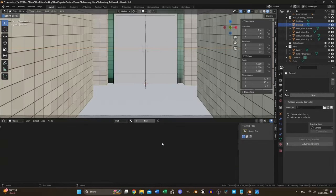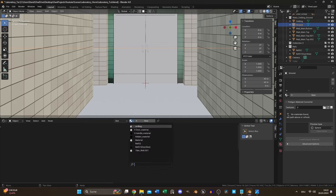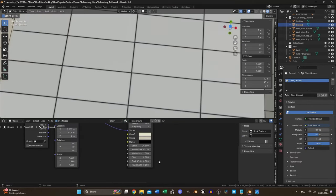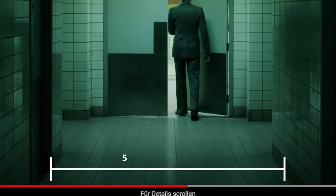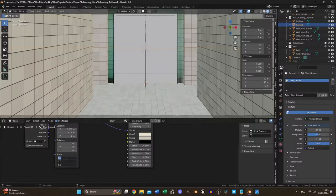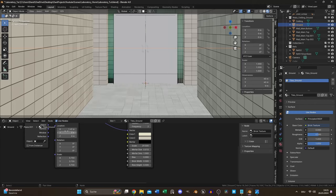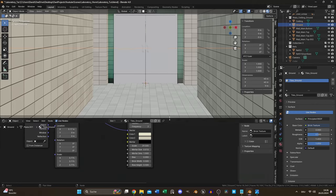For the ground I duplicated the tile texture and changed the brick height and width to be the same. I counted the tiles between both walls and changed the mapping node scale accordingly to get the same look.